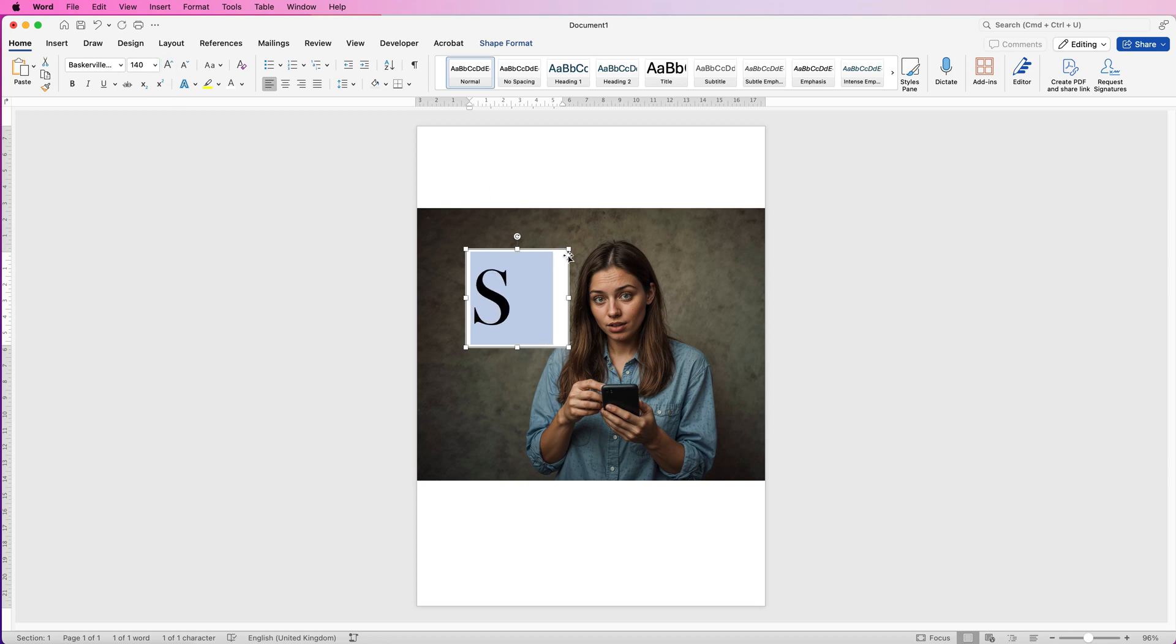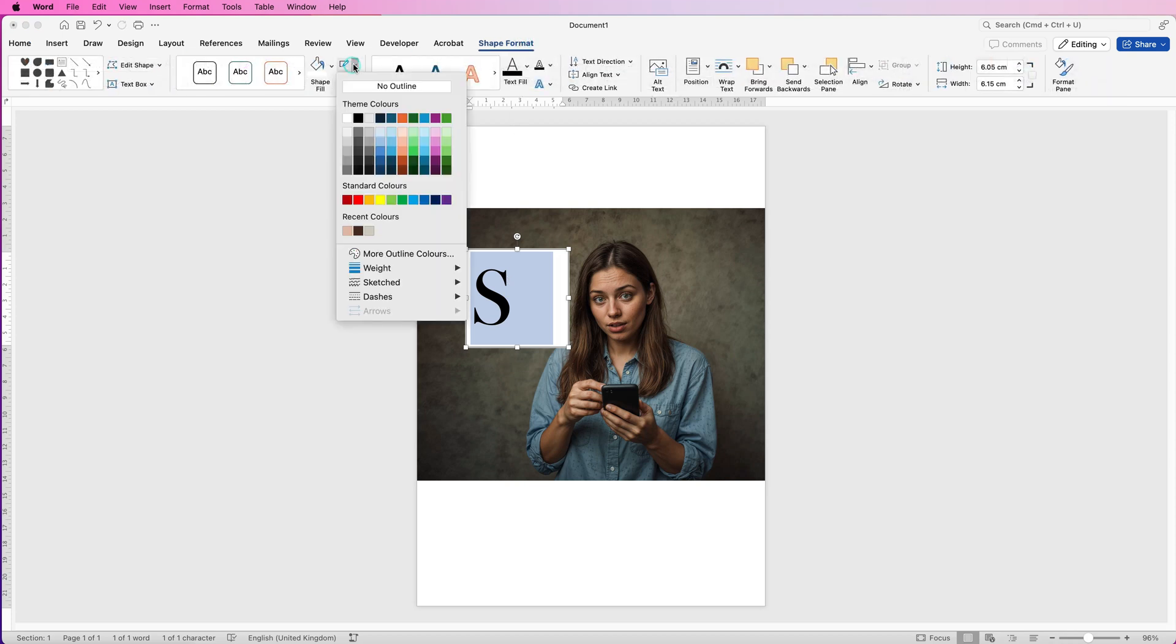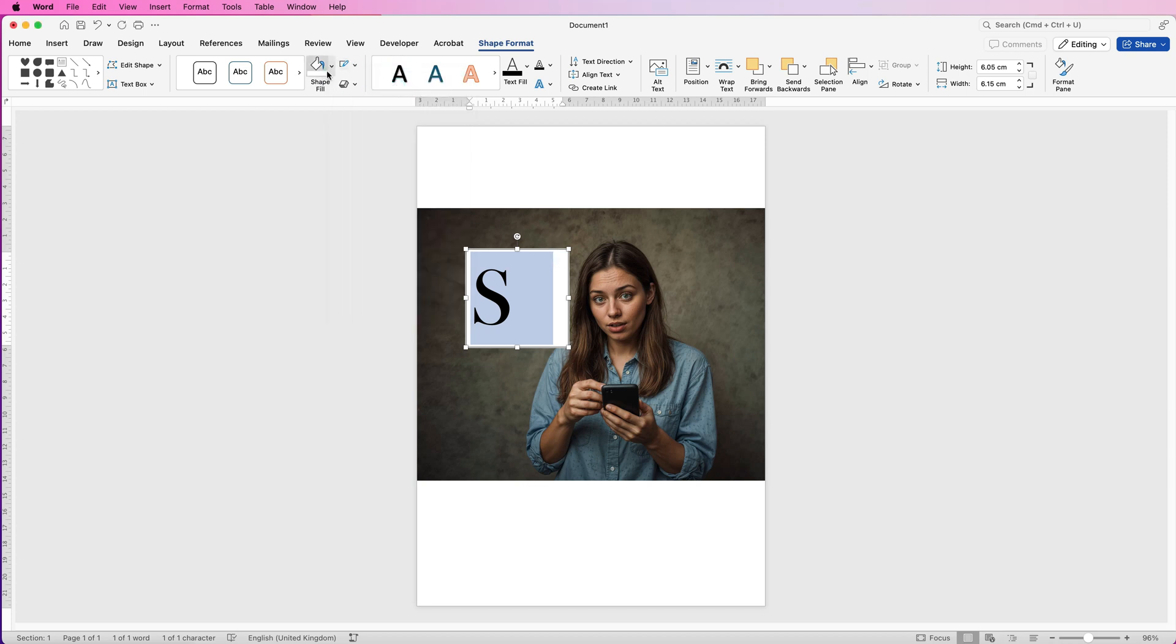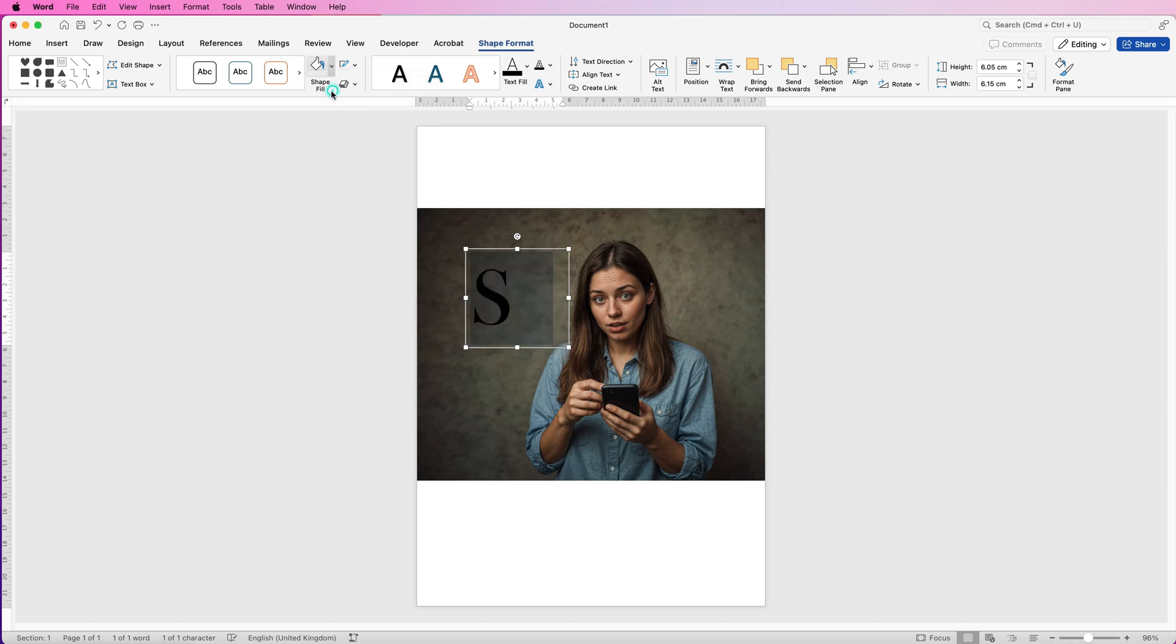And then with this box selected I'm going to go to Shape Format. I'm going to go to this icon here which is the Outline. There is a black outline to this box so I'm just going to get rid of it. Go to Shape Fill, I'm going to select No Fill.